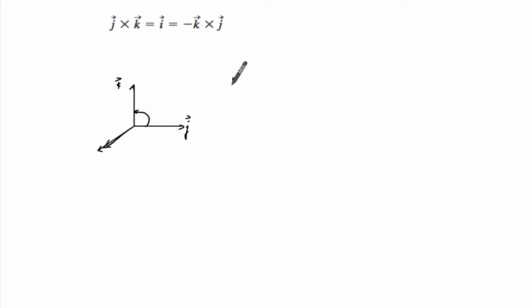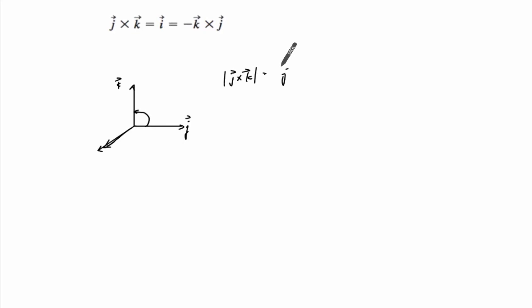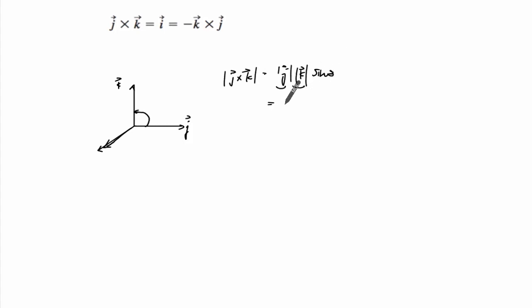And if you just get the magnitude, the angle theta is 90. The magnitude of both of these is one.